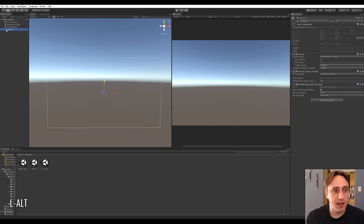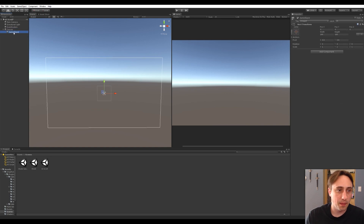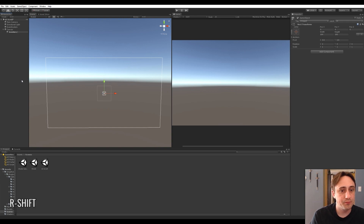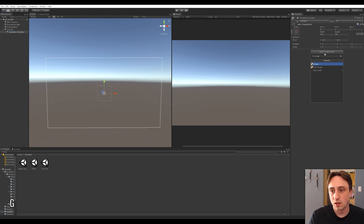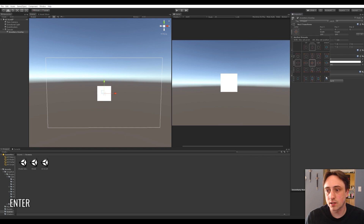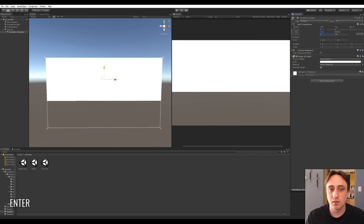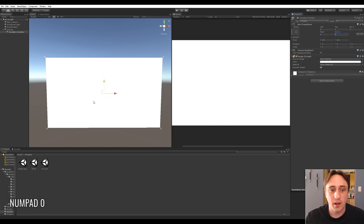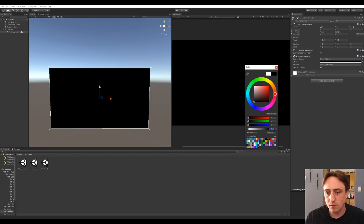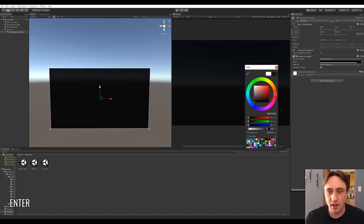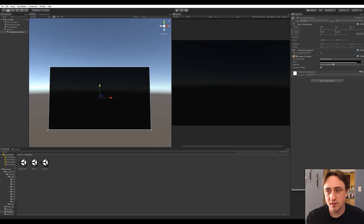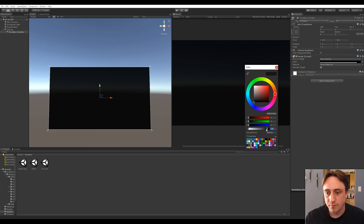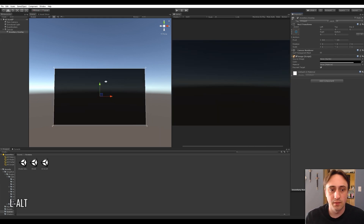The first thing we're going to do in this canvas is create an empty game object and call it 'inventory overlay'. We're going to add an image to it and make it stretch the entire size — zero, zero, zero, zero. Then we'll make it black with an alpha of around 210. That creates an overlay effect where you can still see the game behind it.